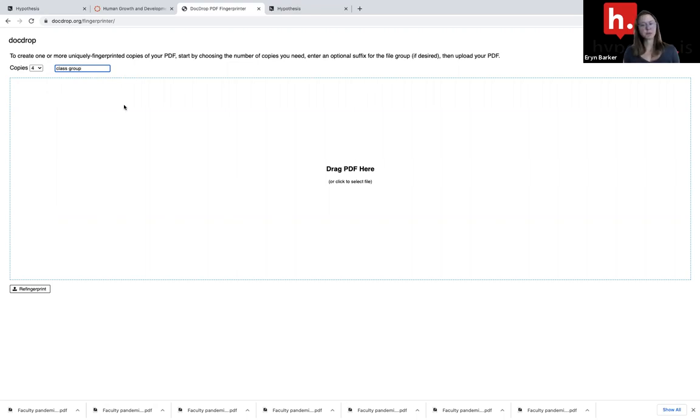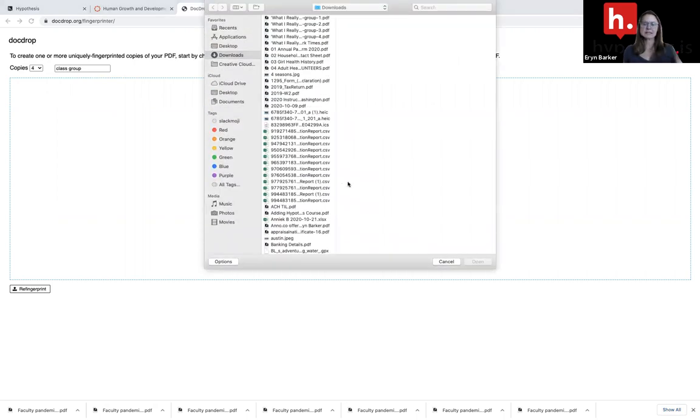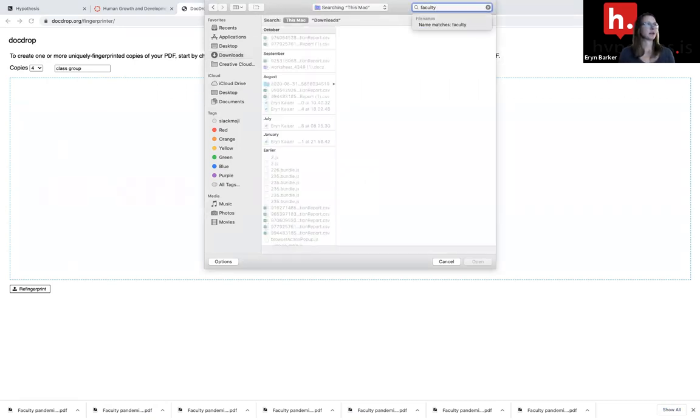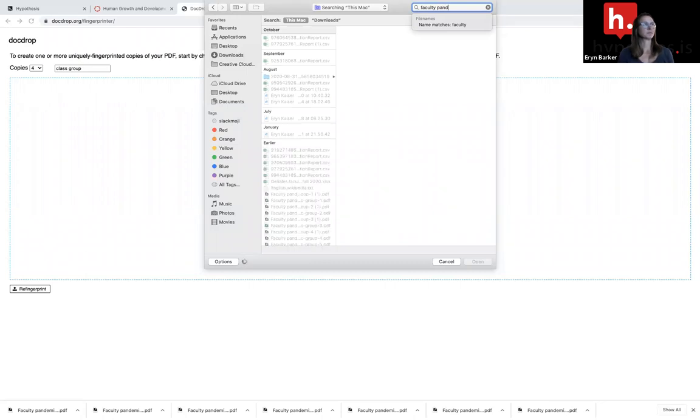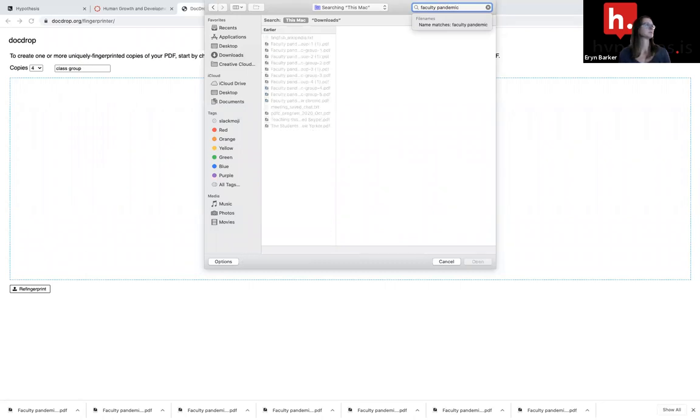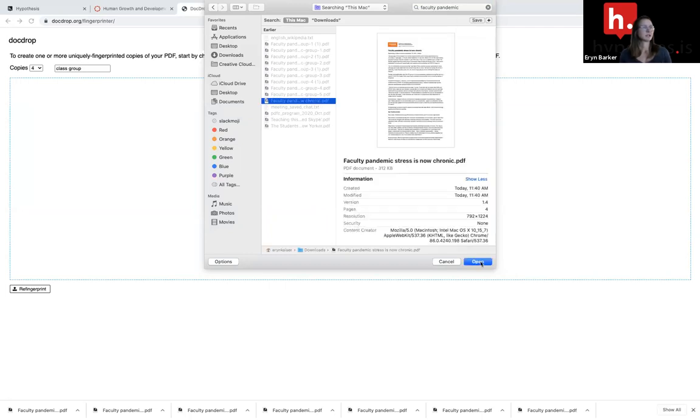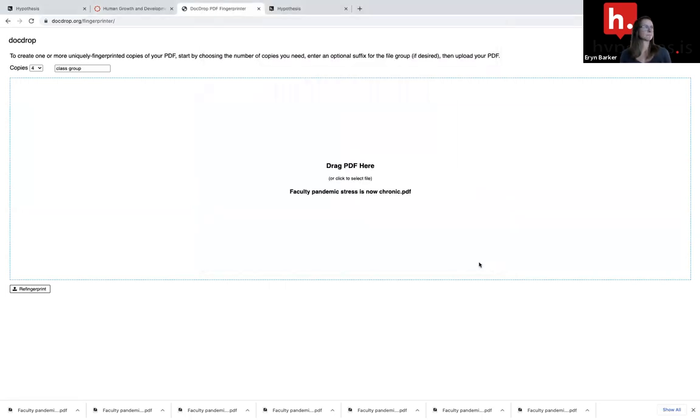Then here comes the point where I'm going to choose the PDF. I'm going to make digital fingerprints so that I can assign each digital fingerprint to a different group within my class. I'm going to find the PDF on my device, select open, and then I want to make sure to choose this button that says re-fingerprint.